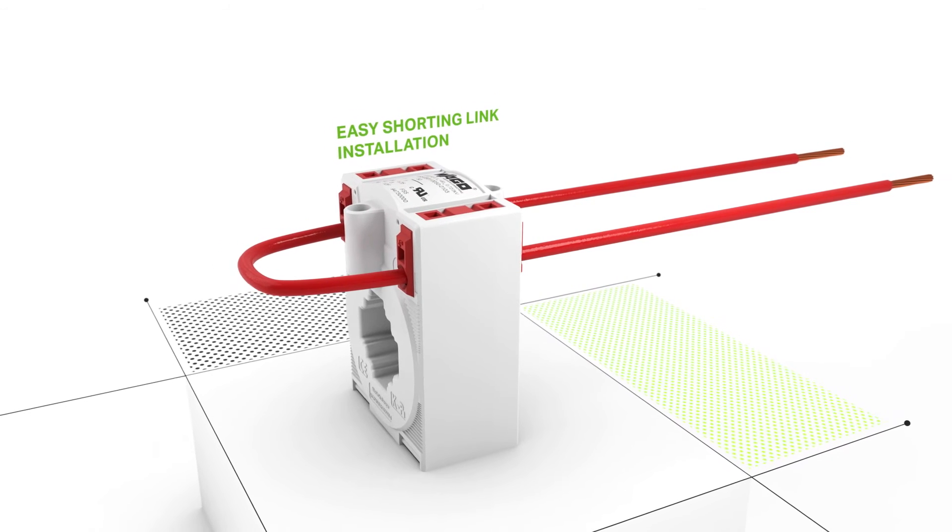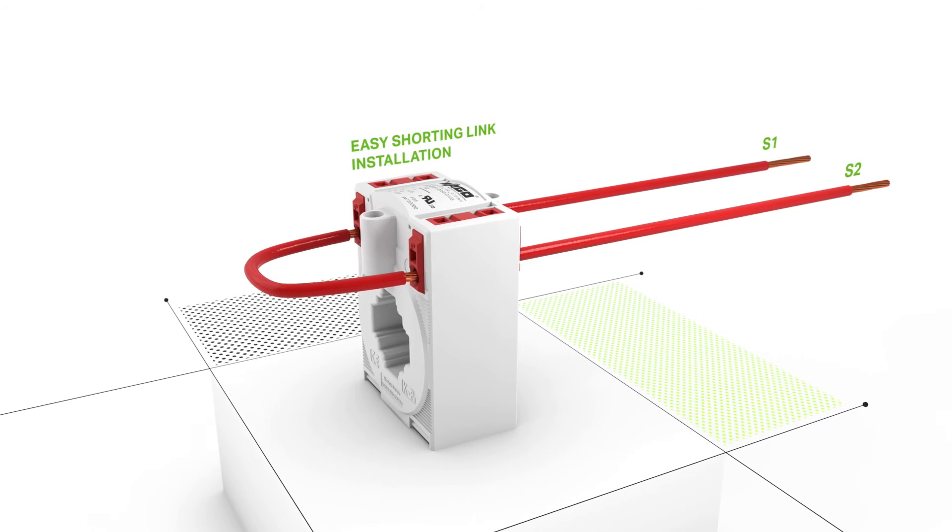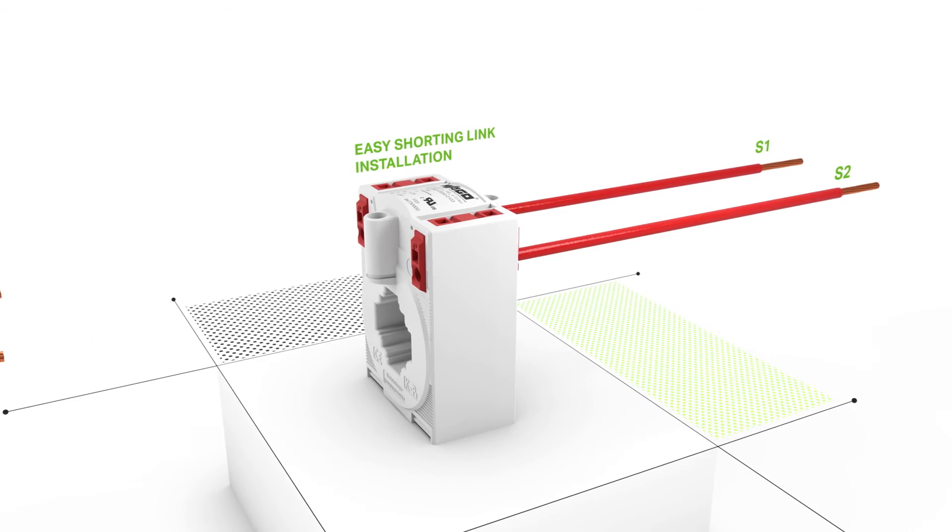WAGO's seamless connection technology also provides fast shorting link installation.